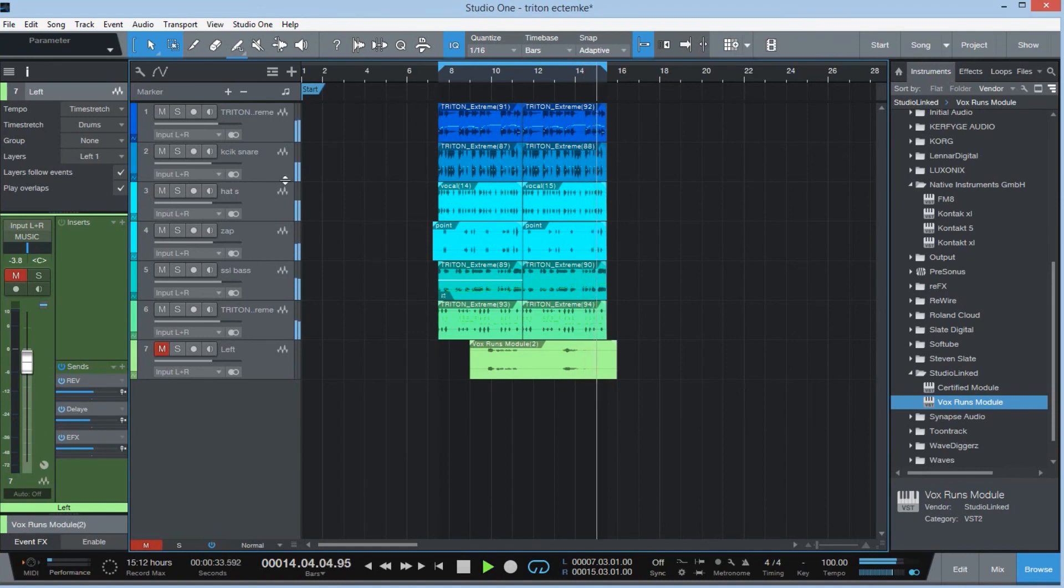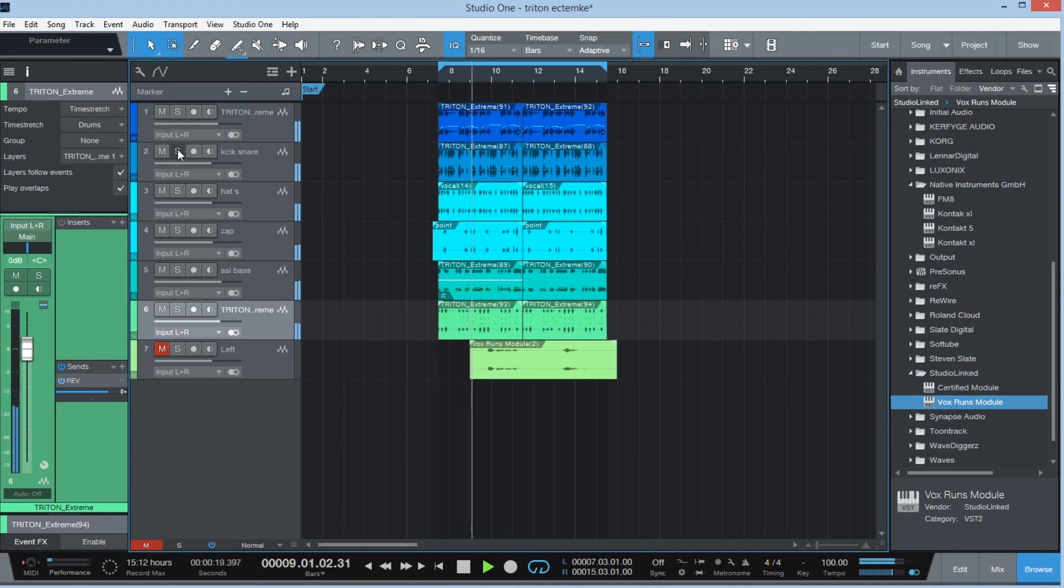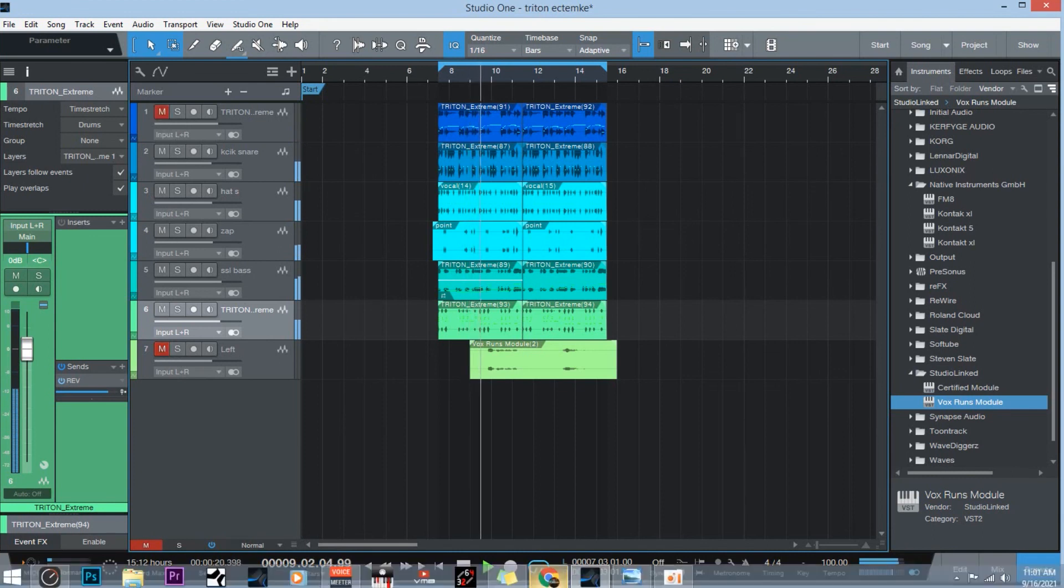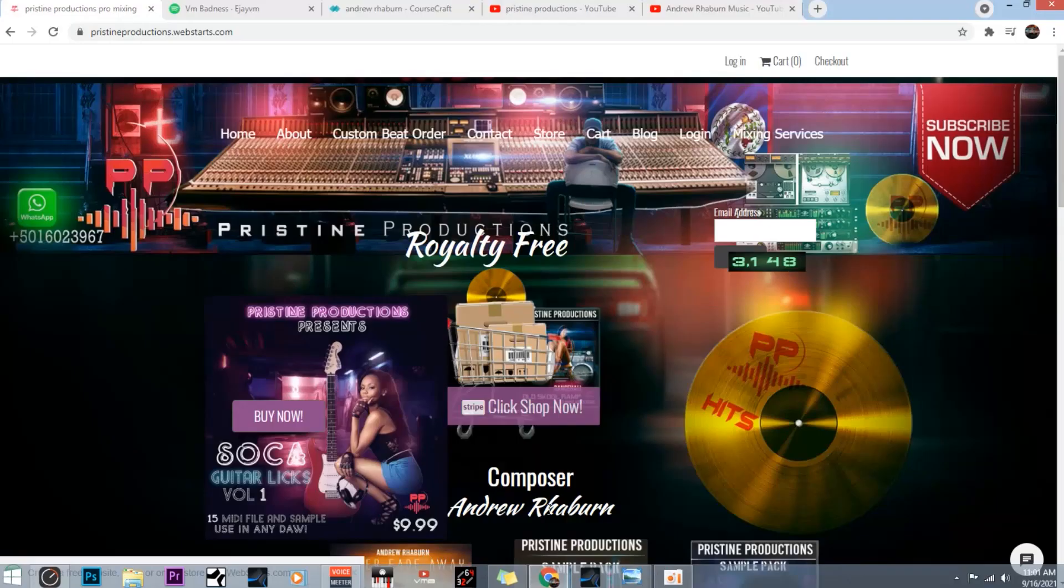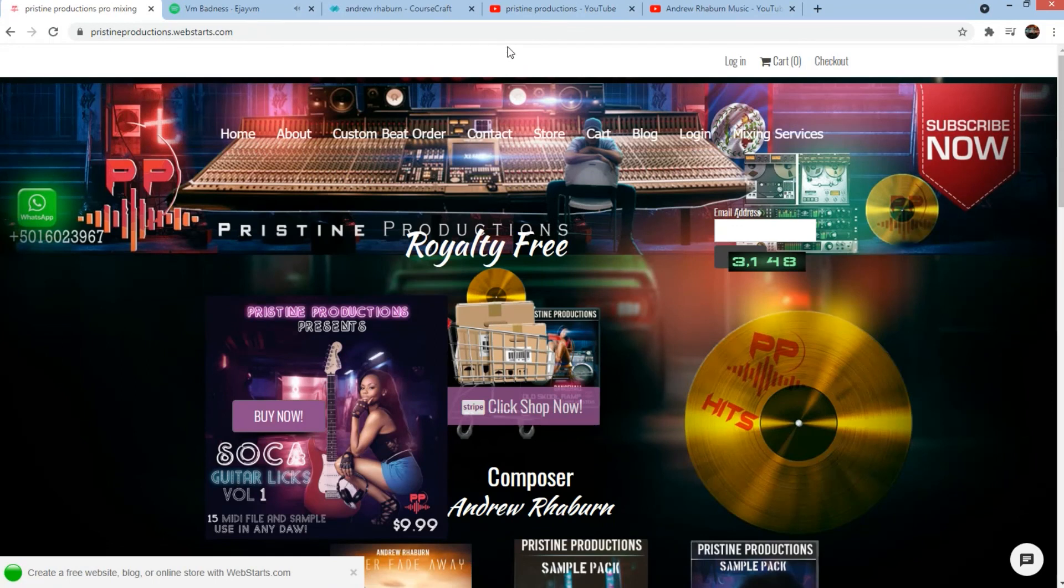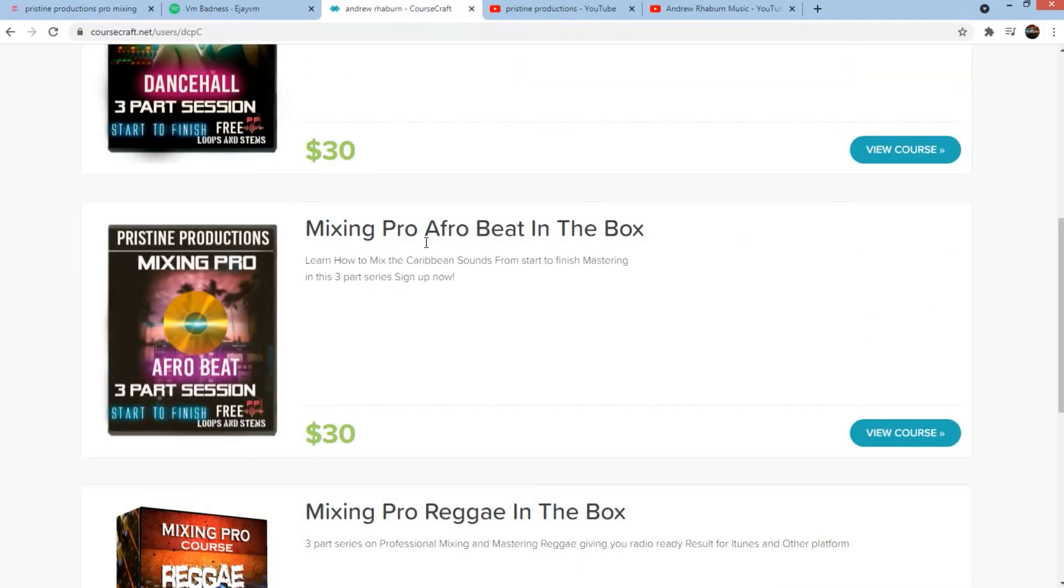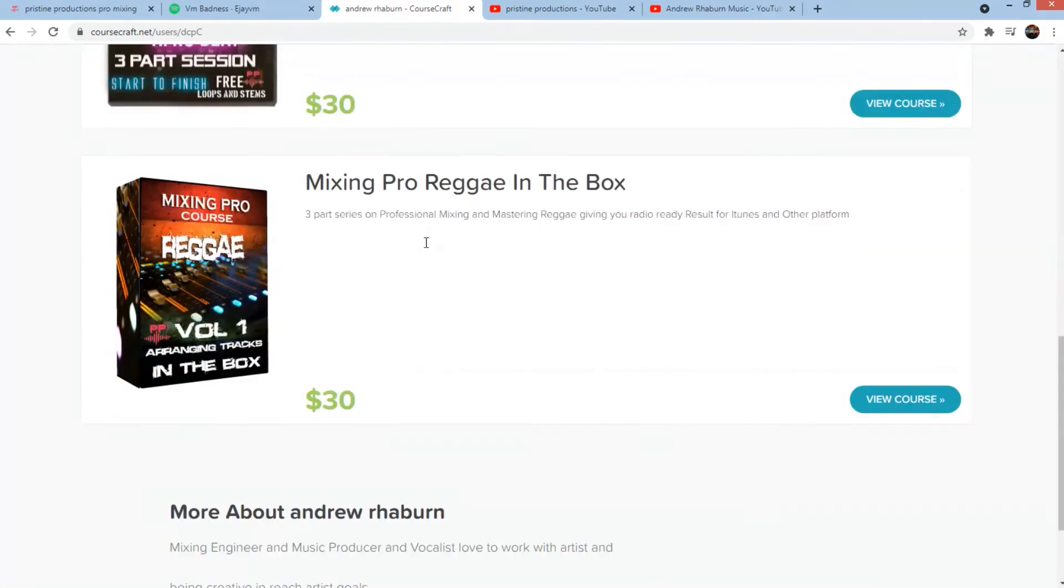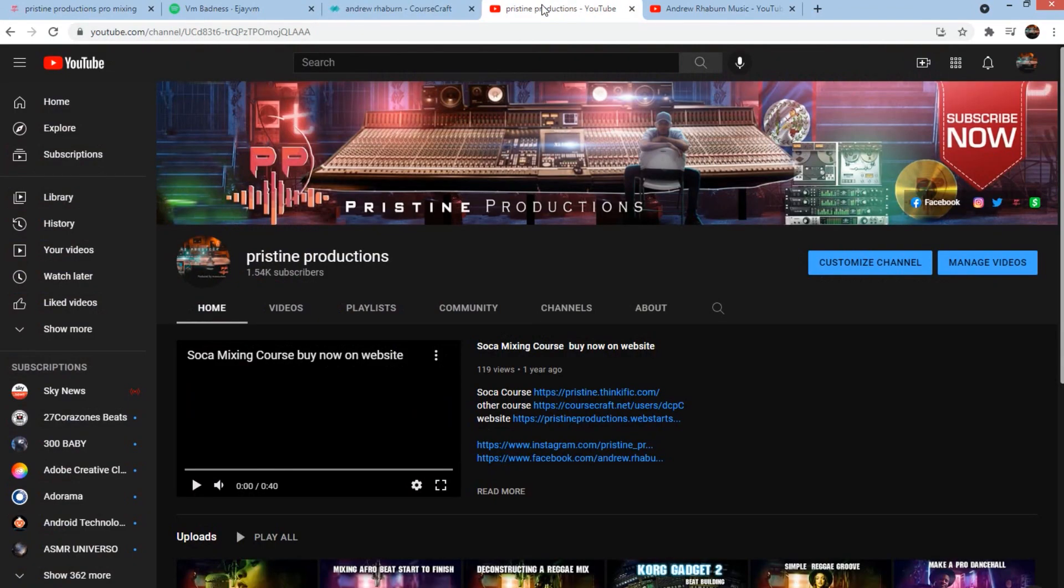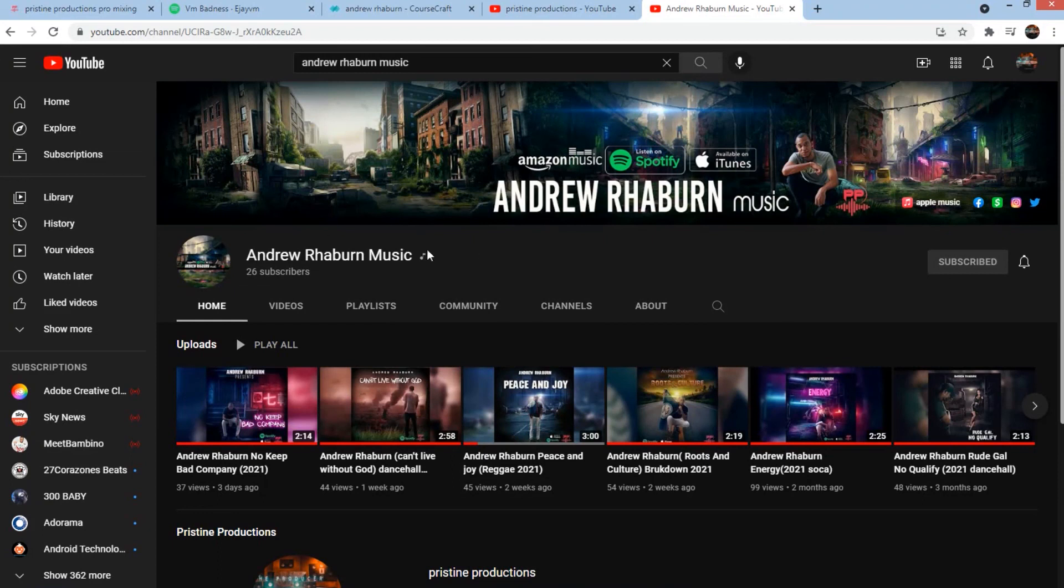And those are the features I wanted to share with you with Studio One 5.4, which is a free update for Studio One 5 users. Remember guys, make sure you support me, go on my website PristineProduction.website.com. You can get a hold of my mixing courses, a sample of this is out on my YouTube page which is getting a lot of reviews. And be sure to subscribe to my artist channel as well and I'll catch you guys on the next one.